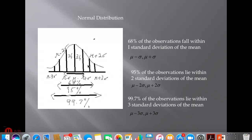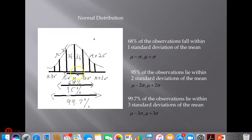A normal distribution is a bell-shaped curve. You have the mean, denoted by mu, at the center, and the standard deviation. 68% of the observations fall within one standard deviation of the mean — between mu-minus-sigma and mu-plus-sigma — with 34% on each side of the mean.